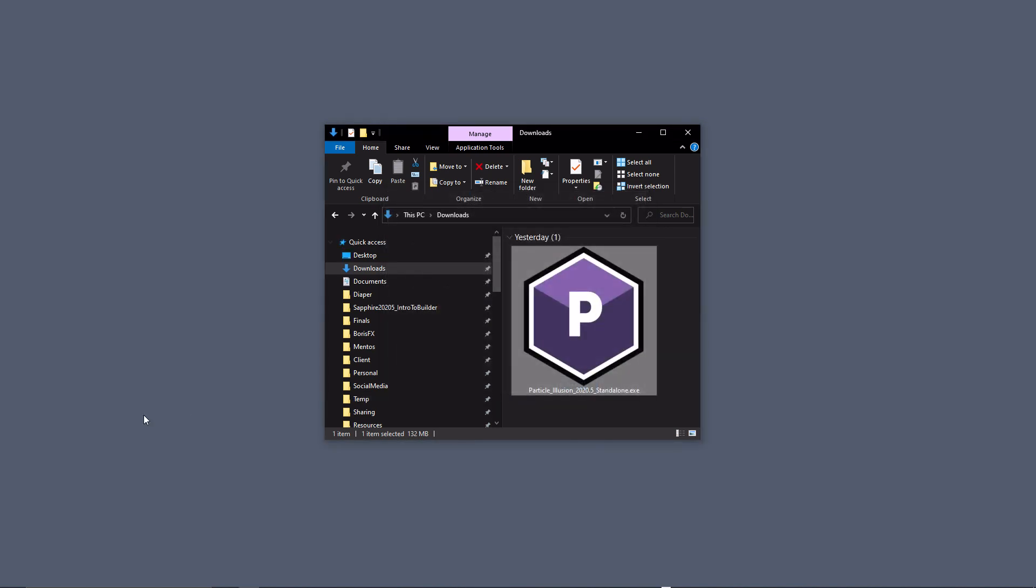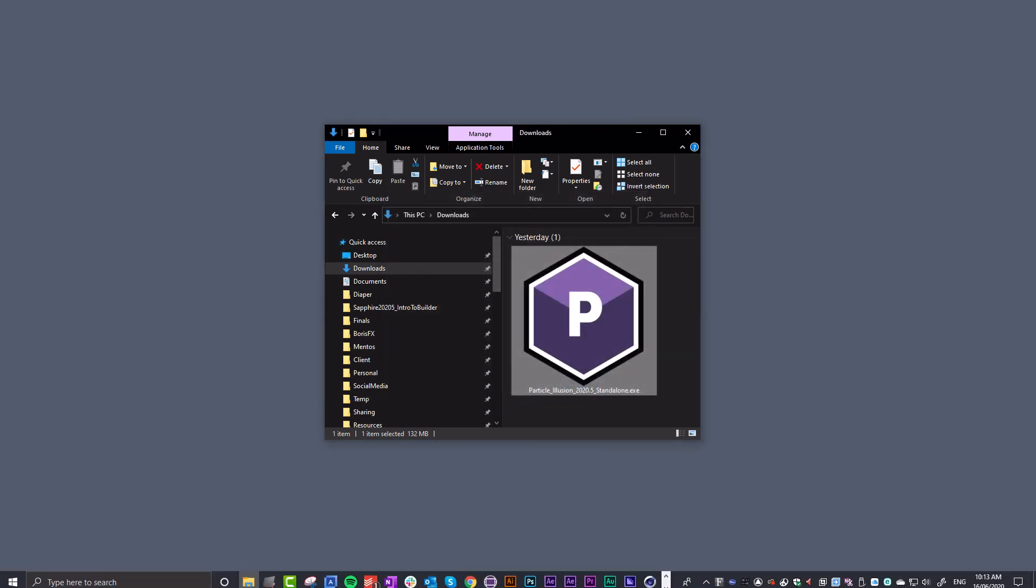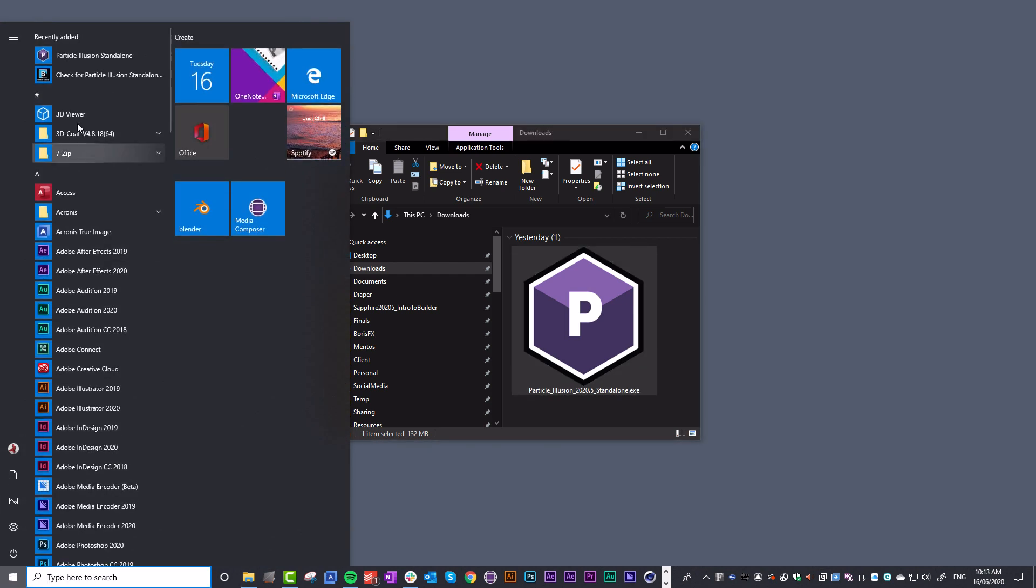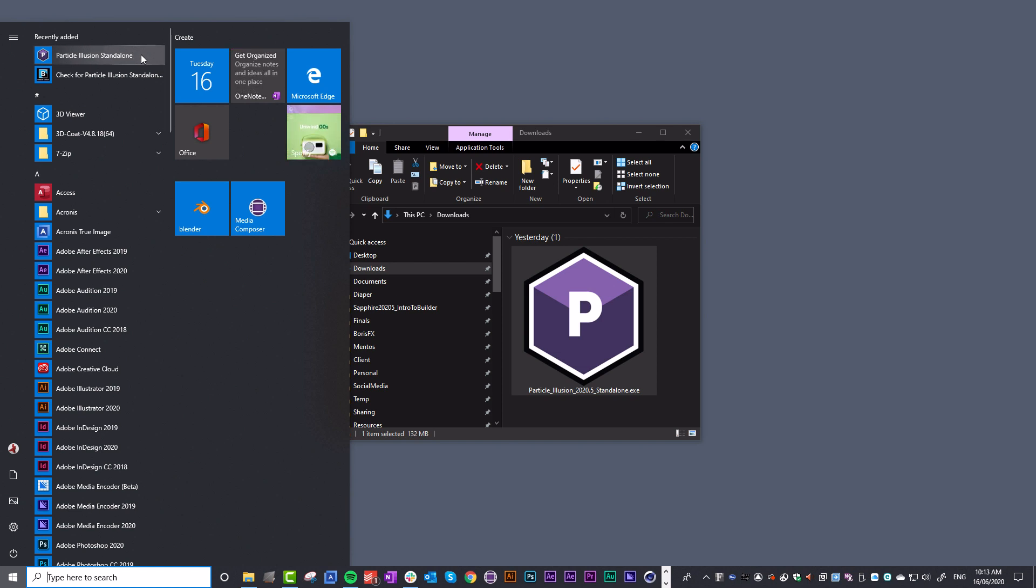On Windows, come down to the Windows menu and go to Recently Added at the top to choose Particle Illusion Standalone. On Mac, you'll find it in your Applications folder.